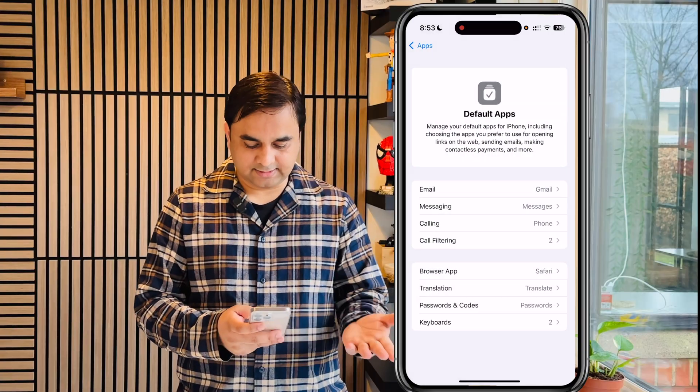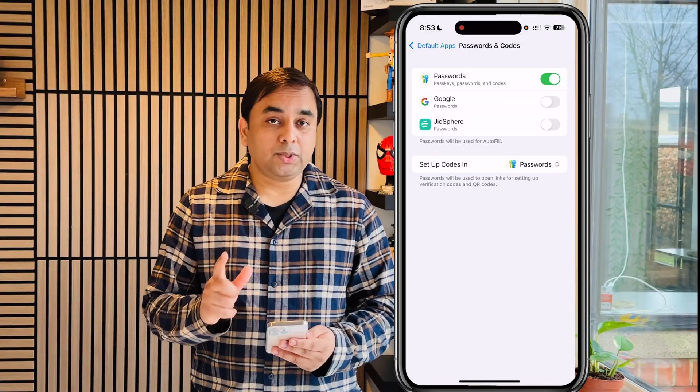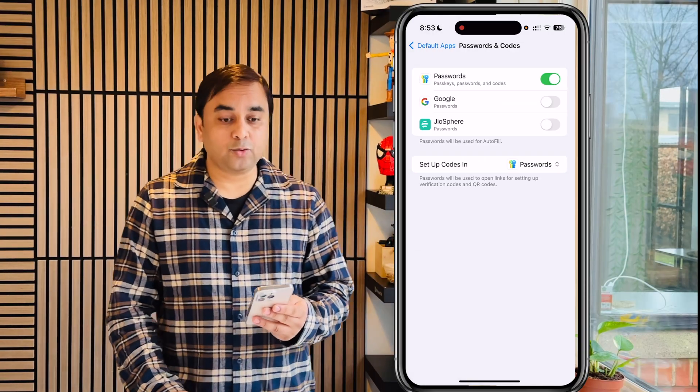For Translation, just one application is available — the Translation app, which comes built-in on iPhone by default. That's the only option here.